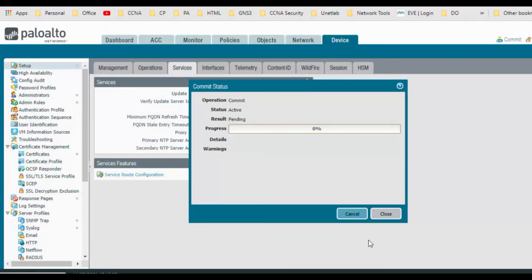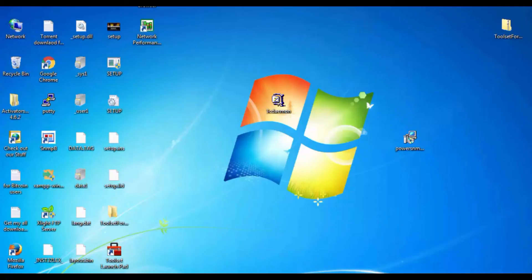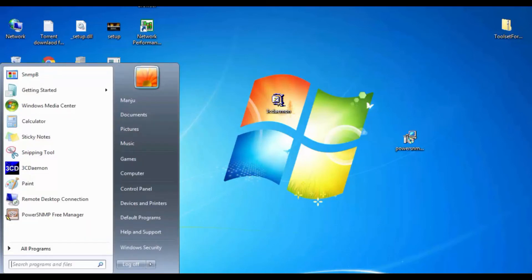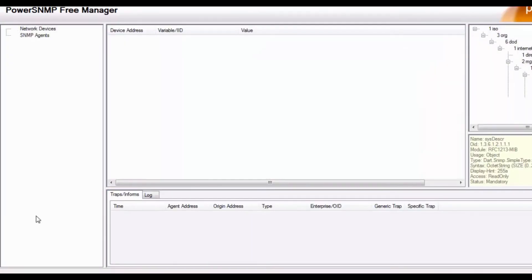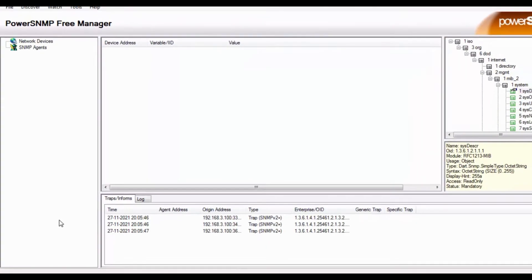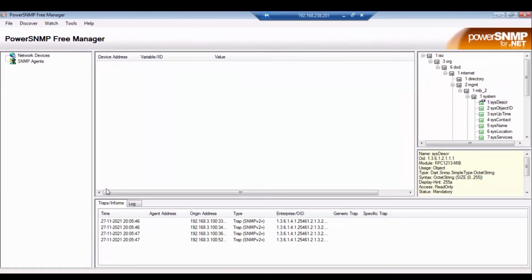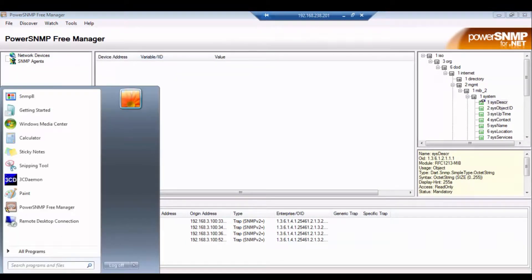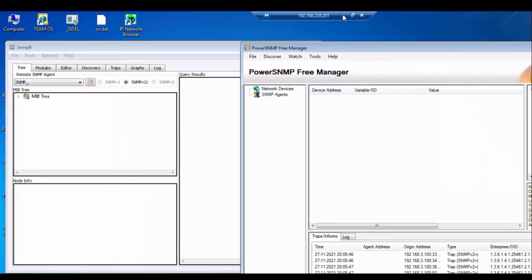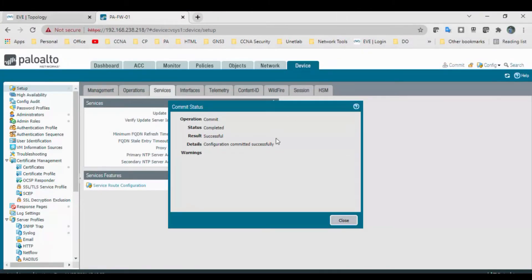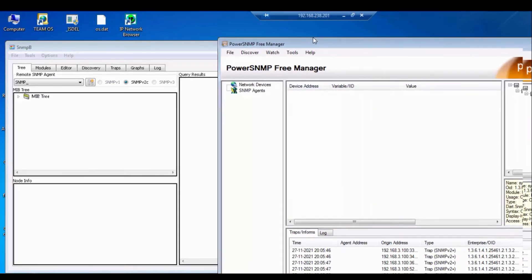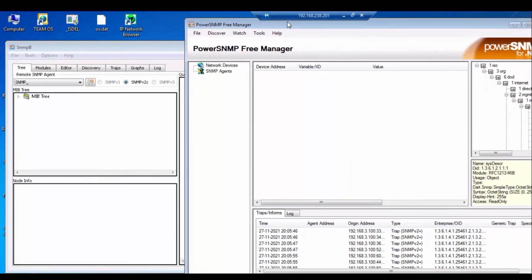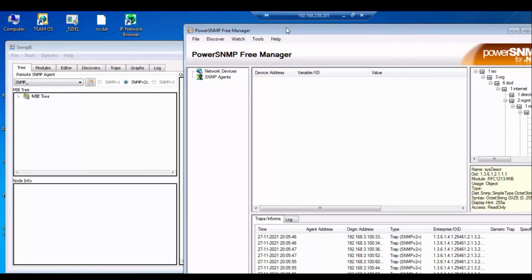Let's go to the system SNMP server. So I have a small application for SNMP, I have PowerSNMP. It's a small application, so you can add the SNMP agents here. And also I do have... OK, let's see whether... OK, configuration got committed successfully. Go to the SNMP server.